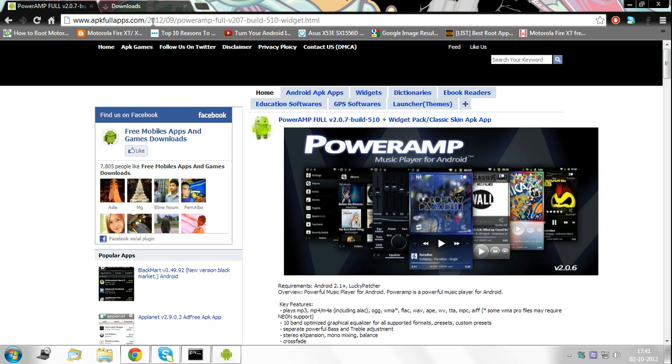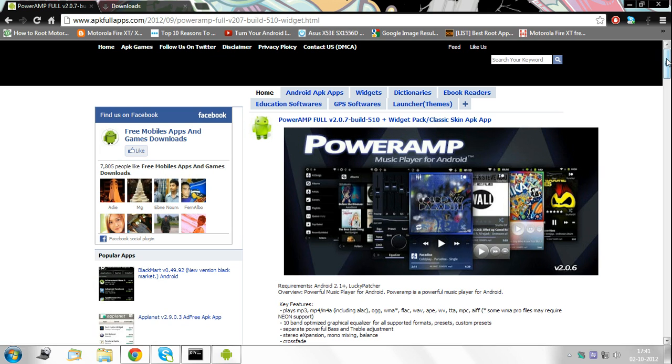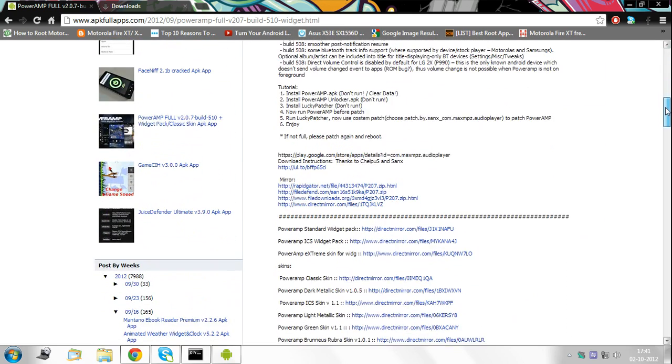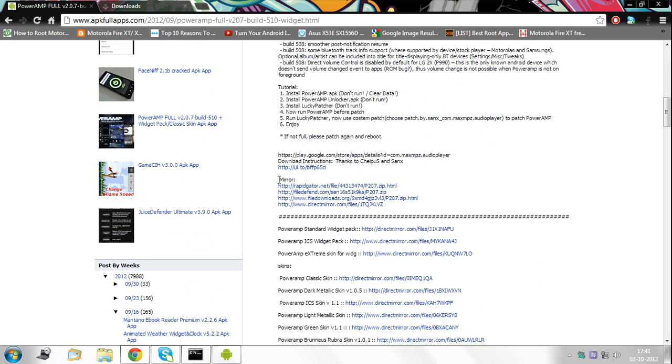First thing you need to do is go to this URL that I've provided in the description below and download a zip file from this link, the mirror link that they have given you. I downloaded mine from RapidGator.